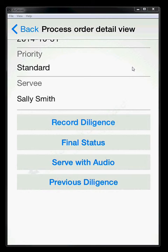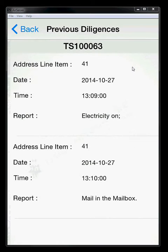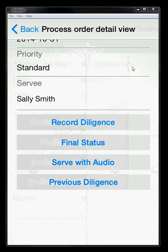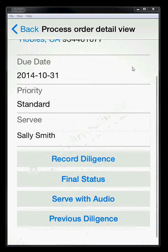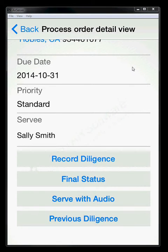You can also look at the previous diligence. So if you click on the previous diligence, you'll see that a couple of other times I've been at this place and I've tried to do things. The electricity was on one time. There was mail in the mailbox one time. So I can see what I've done in the past to try to do this job. So we'll just go ahead and record a diligence.